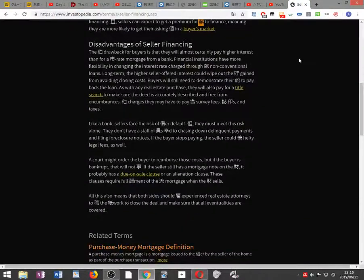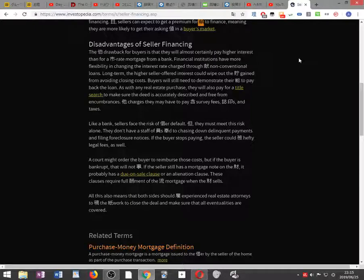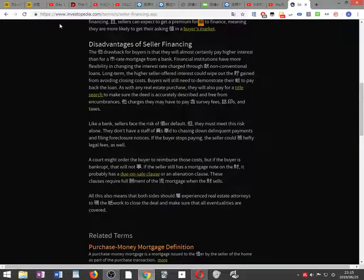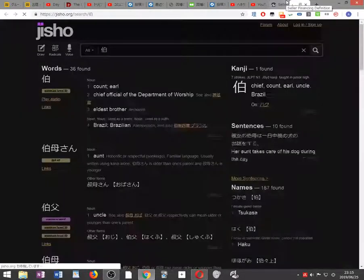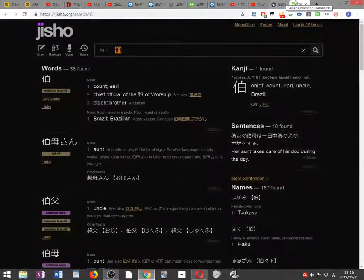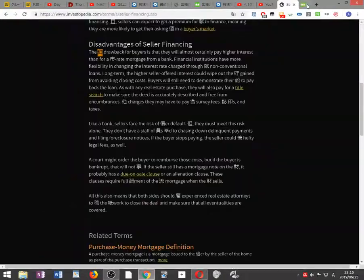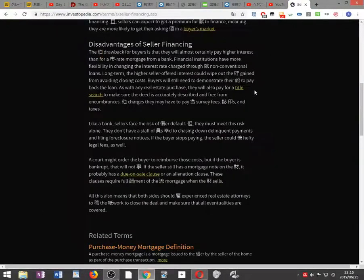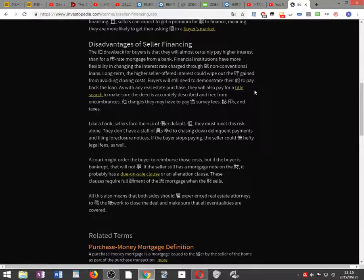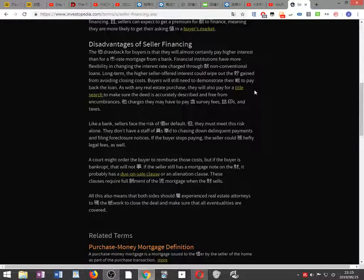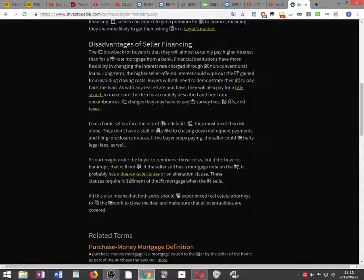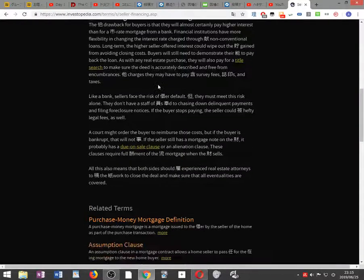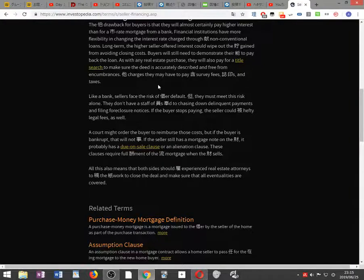Disadvantages of seller financing. The drawback for buyers is they will almost certainly pay higher interest than for a market rate mortgage from a bank. Financial institutions have more flexibility in changing the interest rate charged through offering non-conventional loans long-term. The higher seller-offered interest could wipe out the savings from avoiding closing costs.